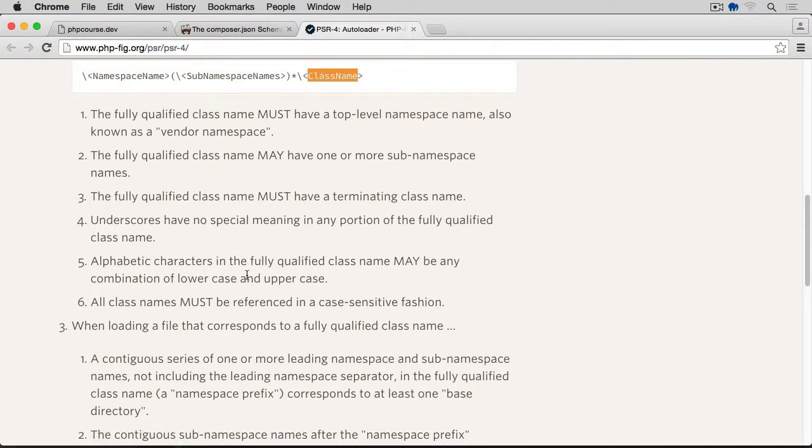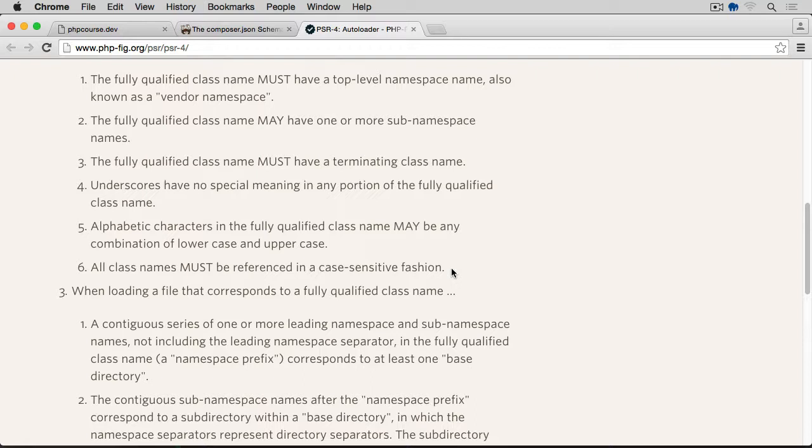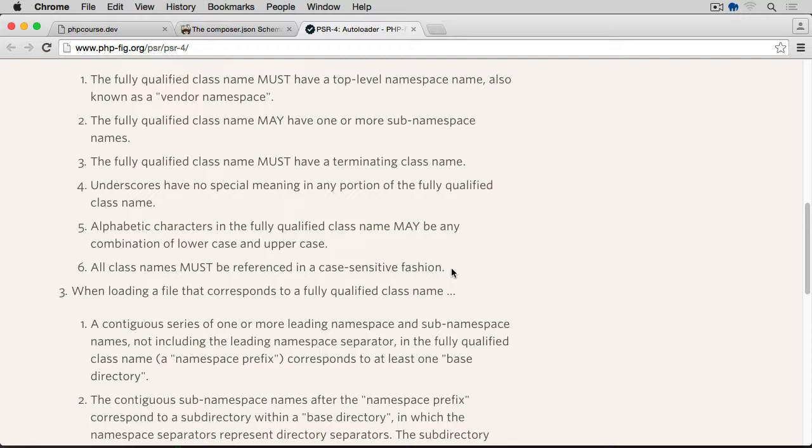These underscores were then turned into the directory separator and that gave us the path to the actual file with the class. Now, alphabetic characters in the fully qualified class name may be any combination of lowercase and uppercase. Then all class names must be referenced in a case-sensitive fashion. What that means is that if we have a class called, say, ArrayFormatter, where A from the array is in capital as well as F from the format is in capital, that is how we're going to be using this namespace, using exactly the same approach, meaning that the A and F will be capital, all other letters lowercase.